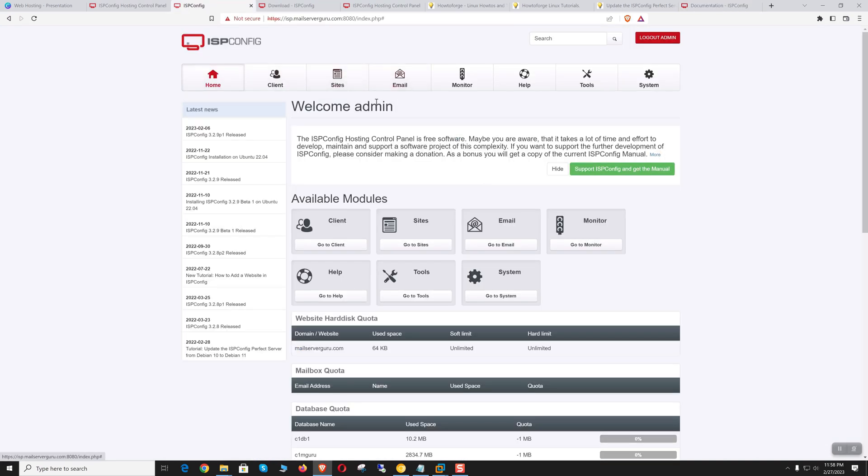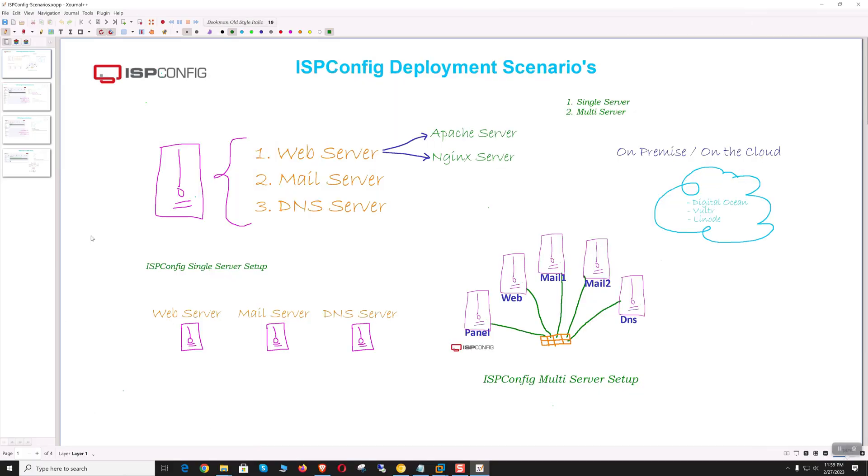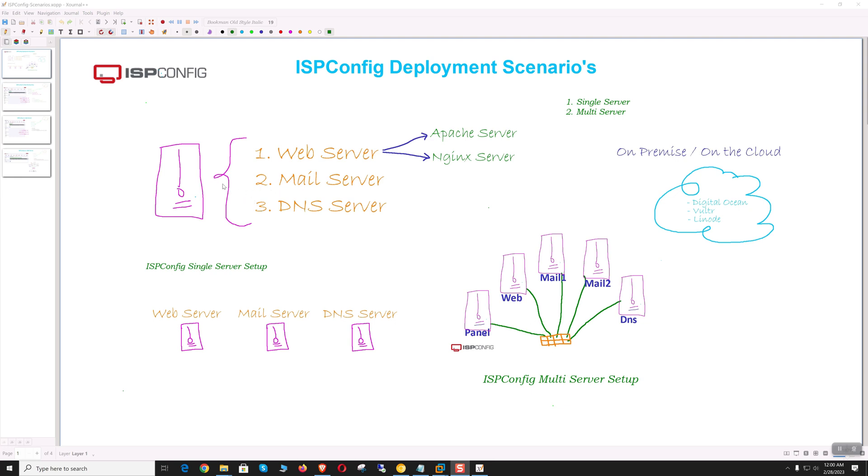Before jumping into installation, let's discuss the deployment scenarios. We have two choices: single server environment or multi-server mode. On single server mode, all functionalities are installed on one machine for web, email, and DNS hosting. The server can also be used exclusively for web hosting, mail hosting, or as a DNS server.